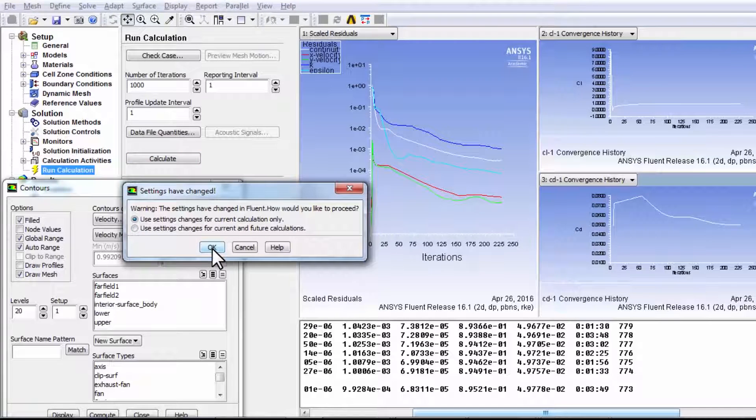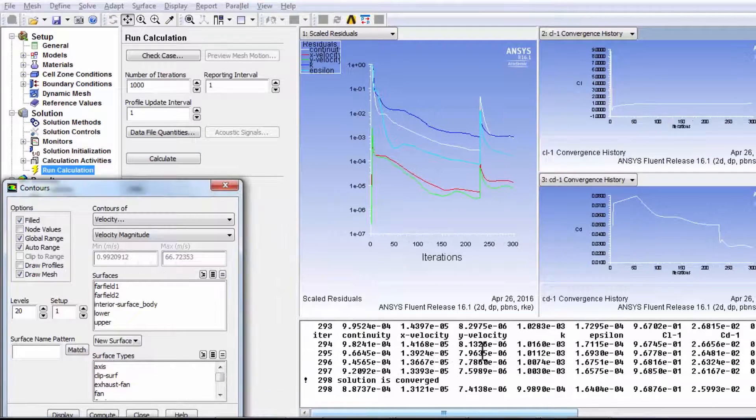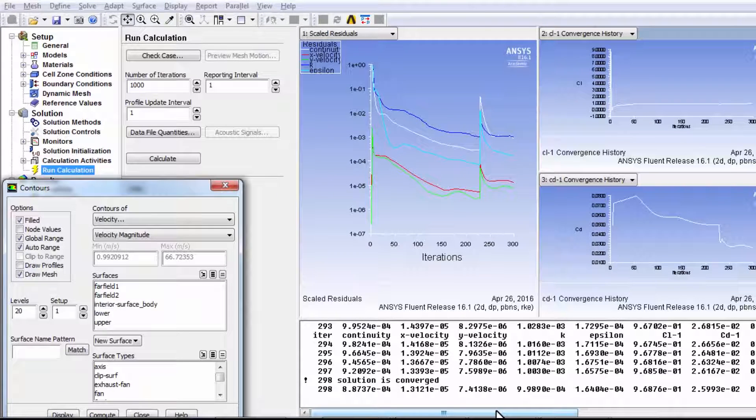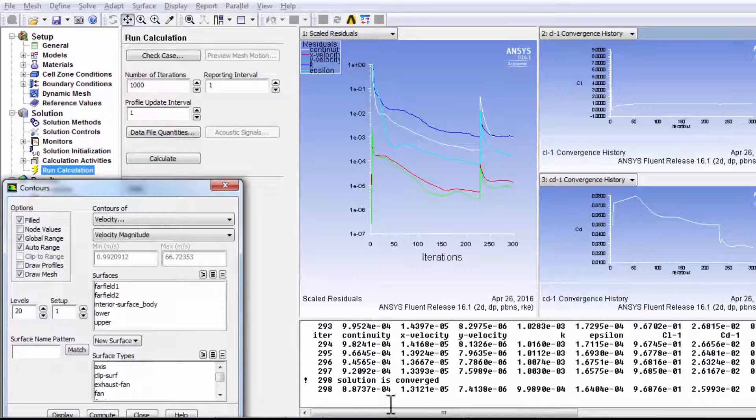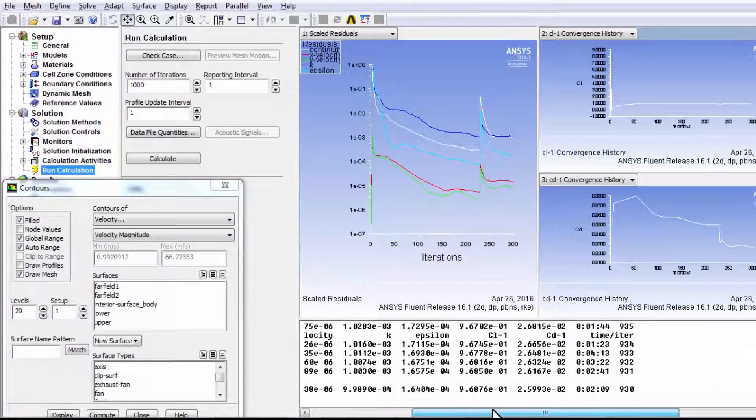I'll say okay there. Okay. So after 298 iterations cumulative, it says the second order has converged, which is good.